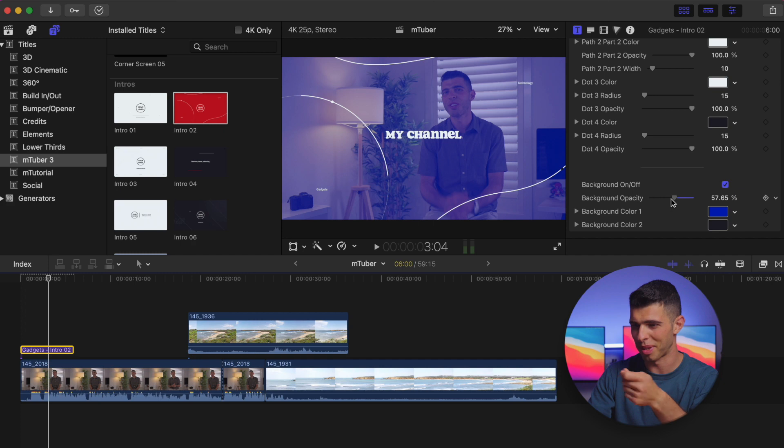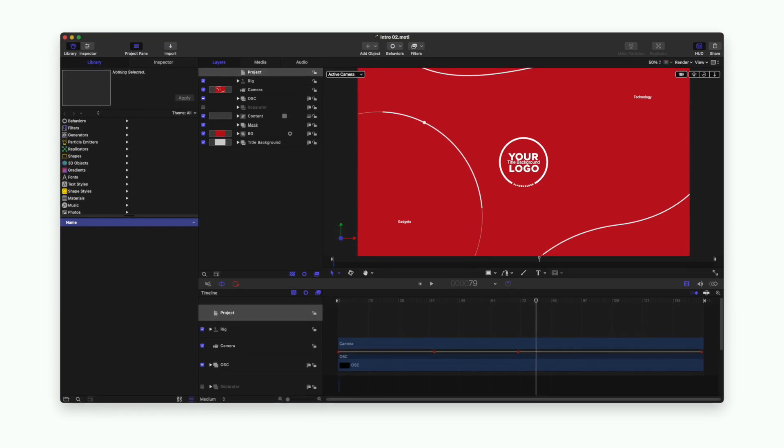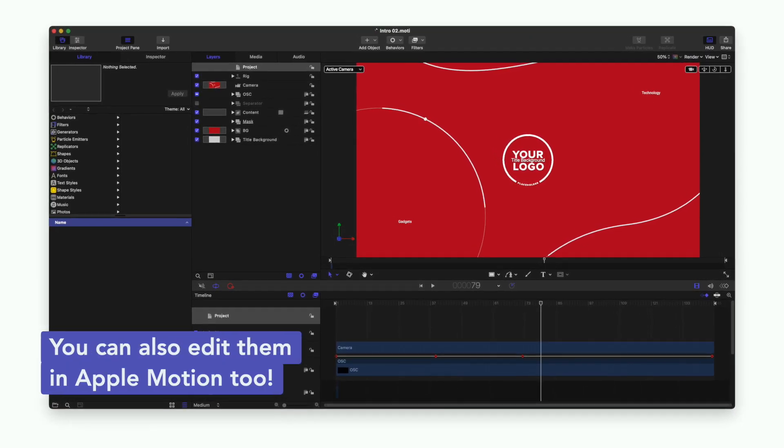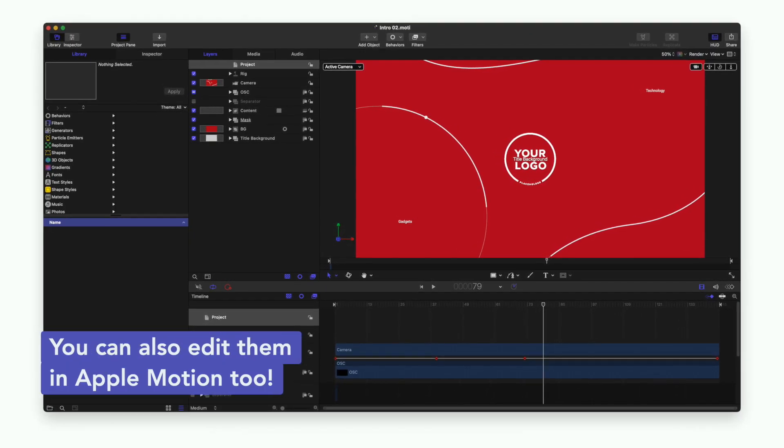I can even change the background opacity, but of course you wouldn't want to do this if, for example, you have something underneath there you don't want to show.